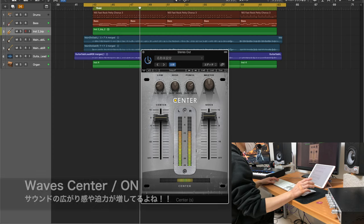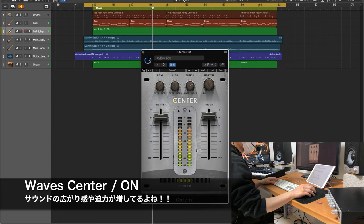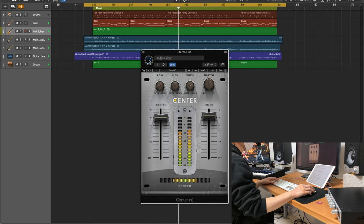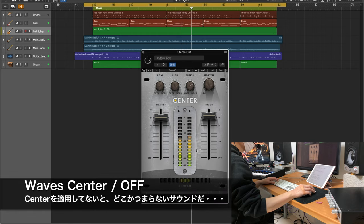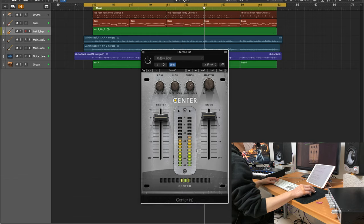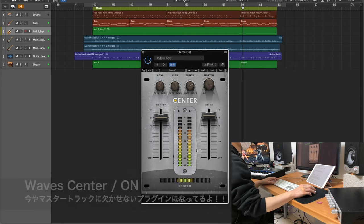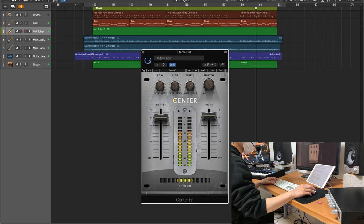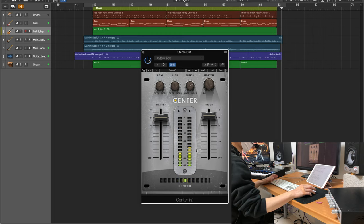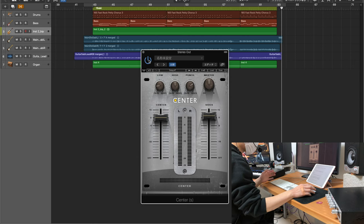センターを入れてきます。Wavesセンターを適用する前と後では、サウンドの広がり感や迫力が全く違いますよね。